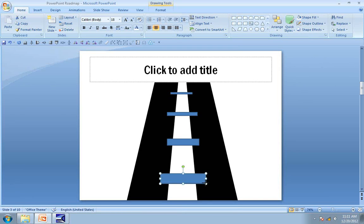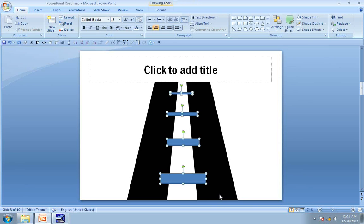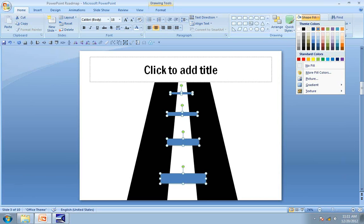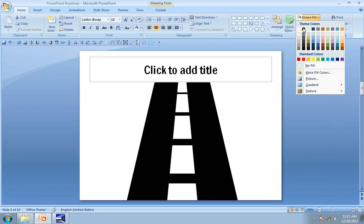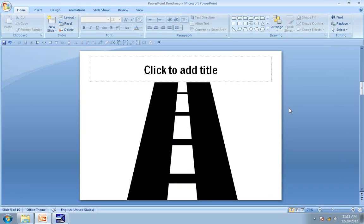Now let me select all these shapes, remove the outline first and then color them black, so that the divisions pretty much merge with the road.